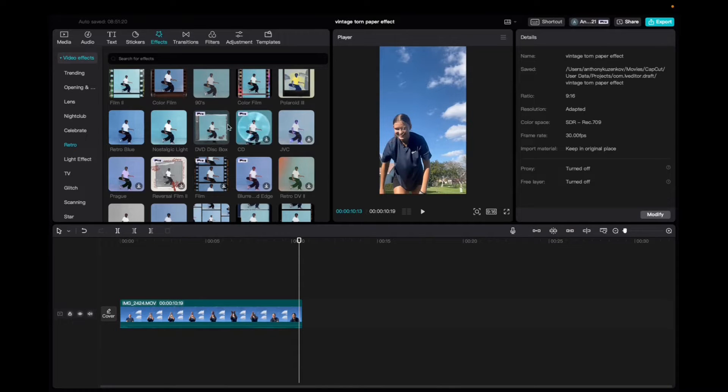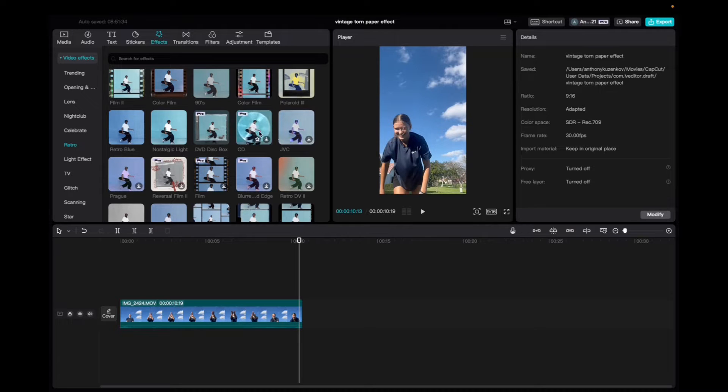So initially what you're going to want to do is go up to effects, video effects, scroll down to retro, and then you'll find the CD effect.